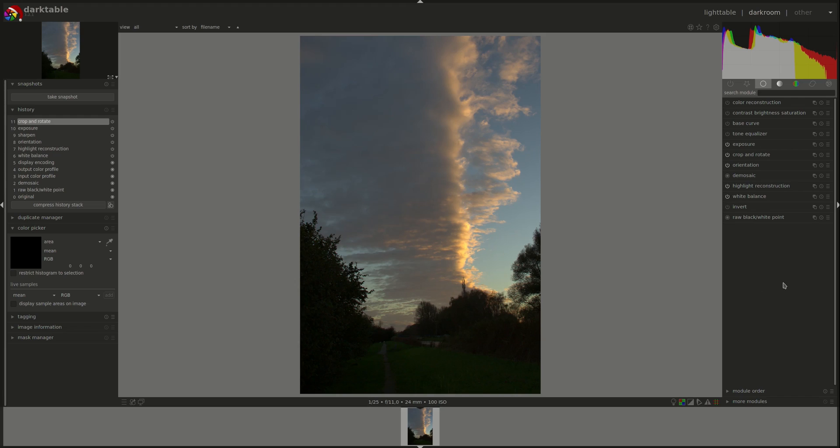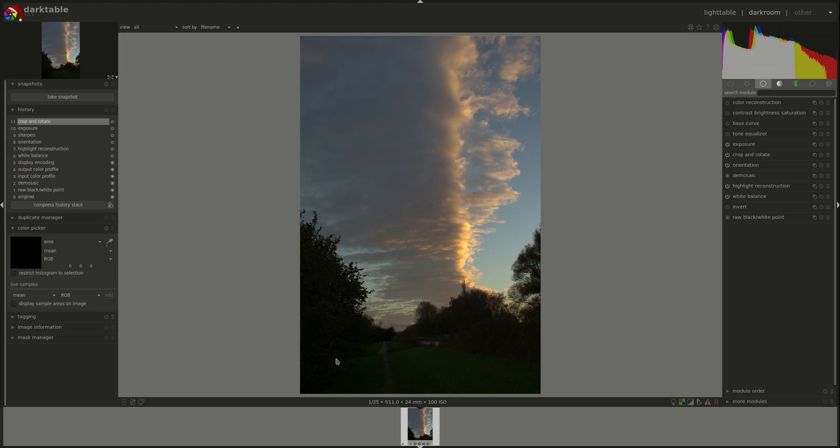The tone equalizer module divides the photo into nine areas based on luminosity and allows us to darken or brighten these areas separately while preserving local contrast. We're going to be using this photo to discuss this module. I chose it because it has a high dynamic range with some overexposed highlights and underexposed shadows, which should work perfectly for this module.